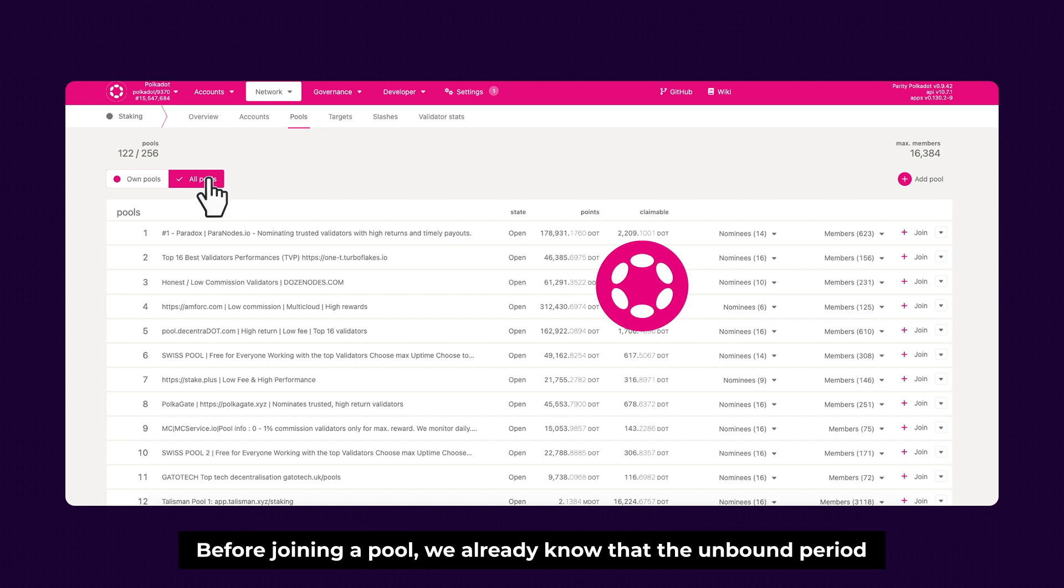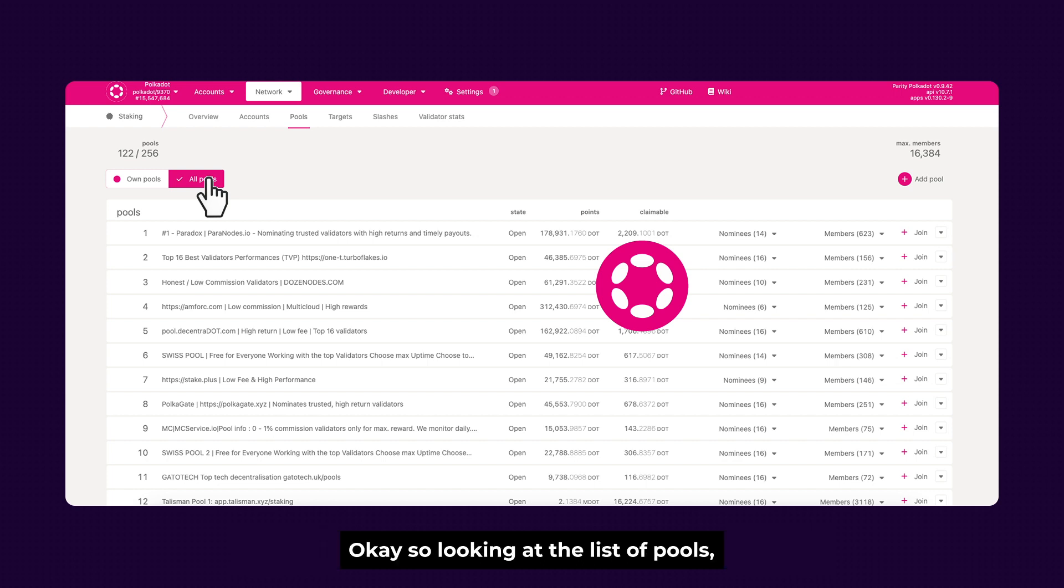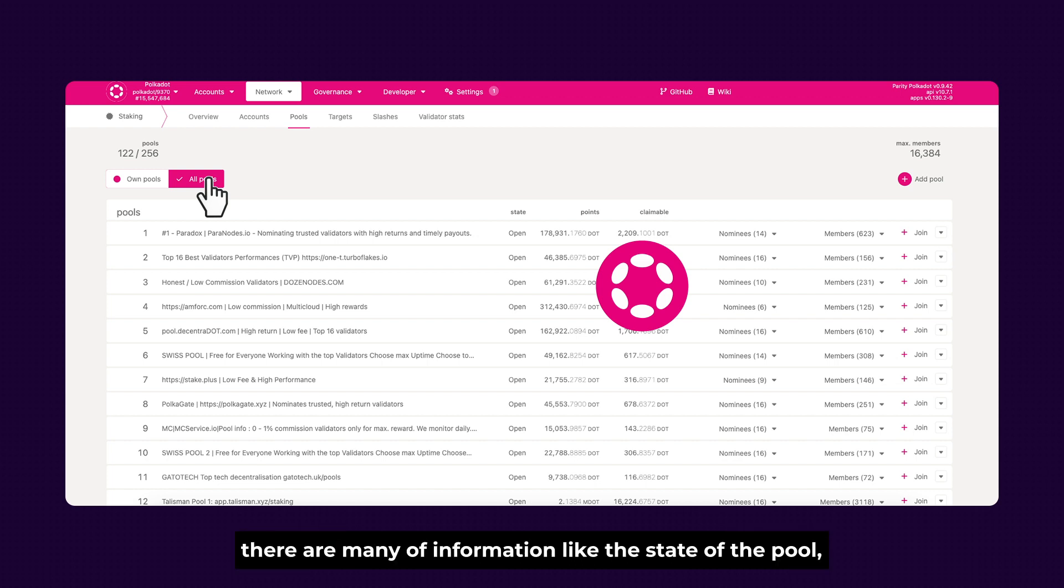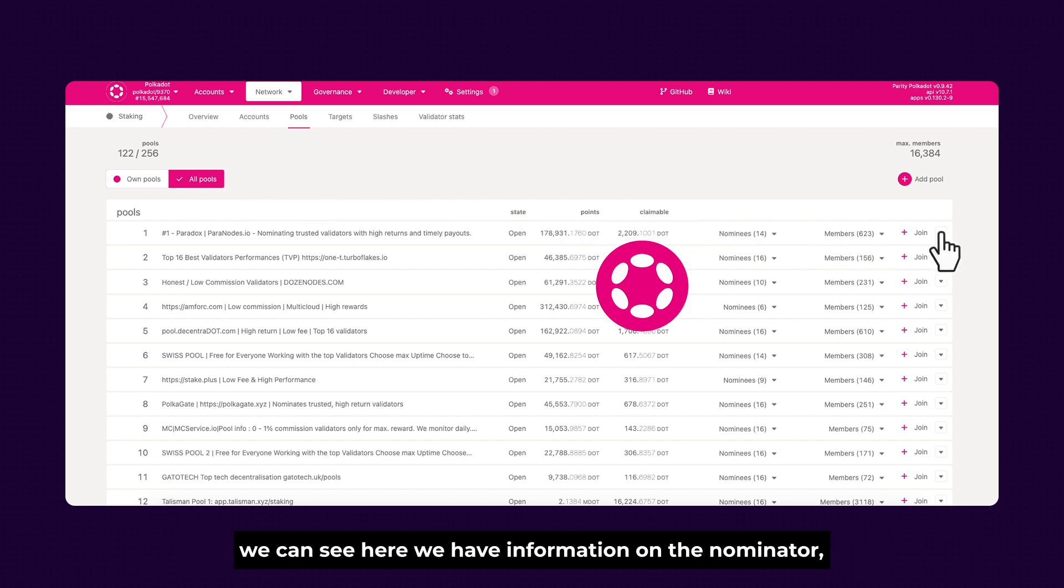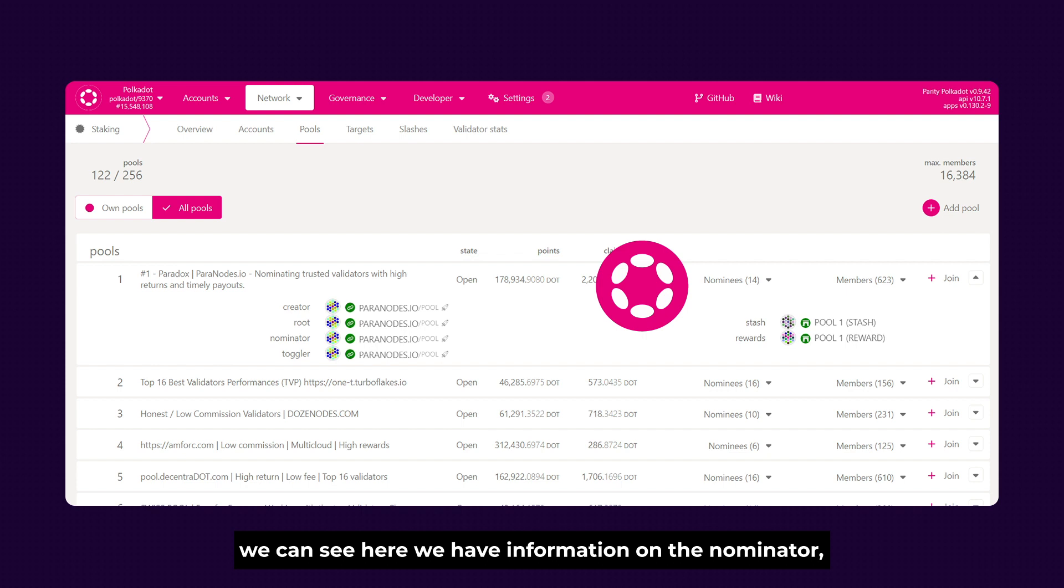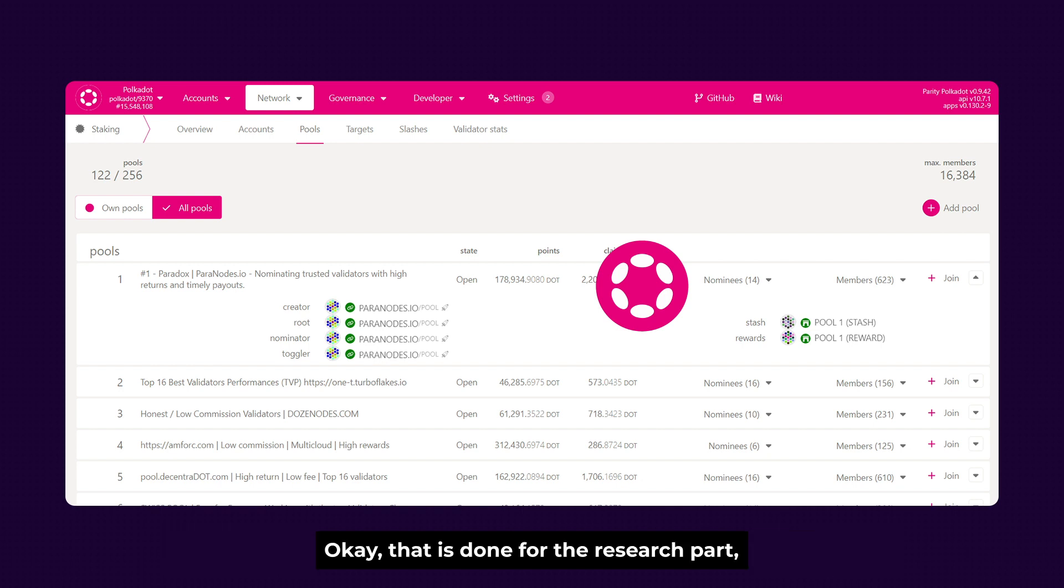Before joining a pool, we already know that the unbonding period is long and can take up to 28 days in Polkadot. Therefore, we must choose Nominator pools really carefully. Looking at the list of pools, there are many information like the state of the pool, Staking points, claimable DOT, nominees, and members. We can even click on the button that looks like a bell symbol. We can see here information of Nominator, creator of the pools, and a stash and rewards account for us to take on. That is done for the research part.